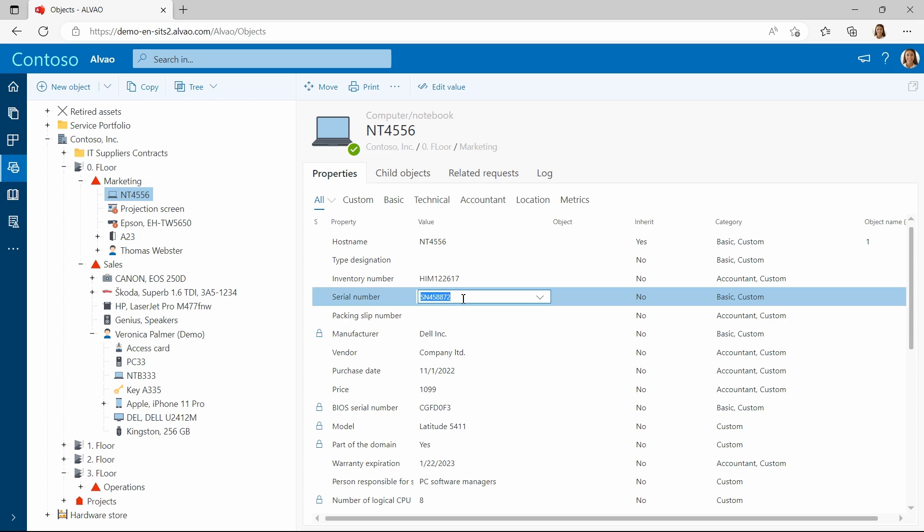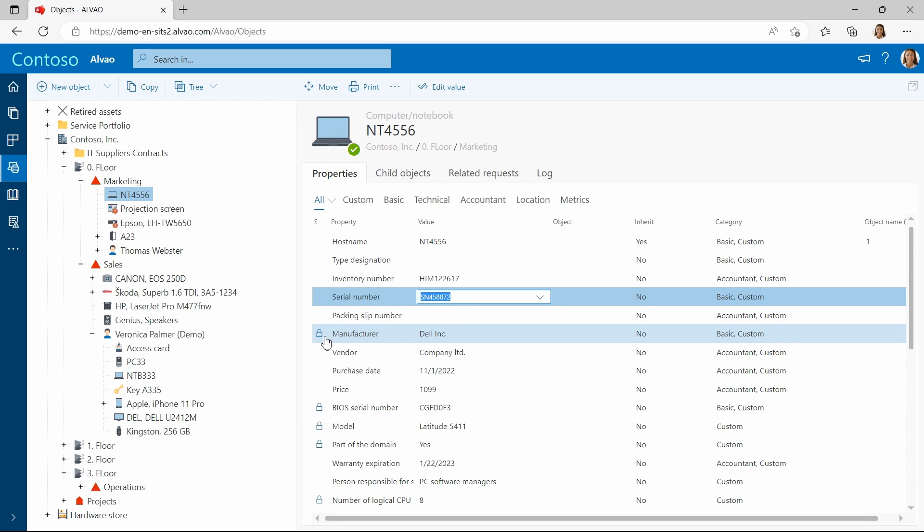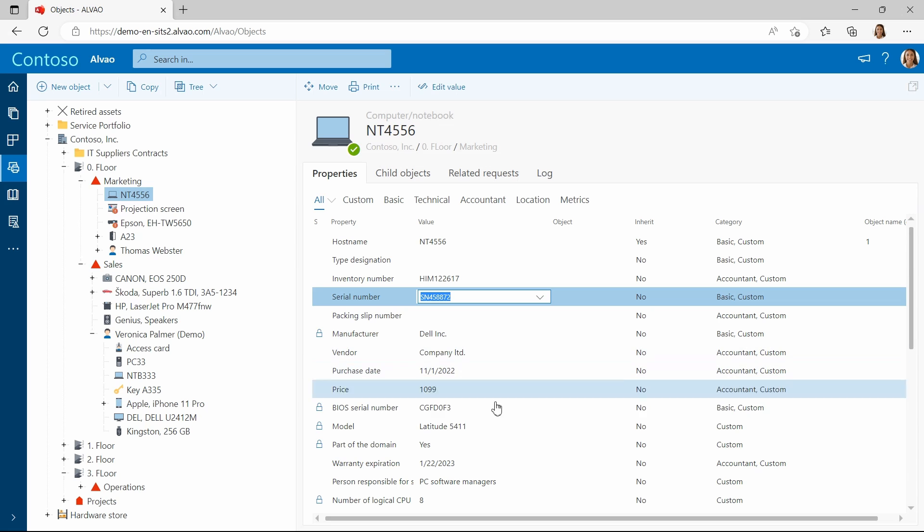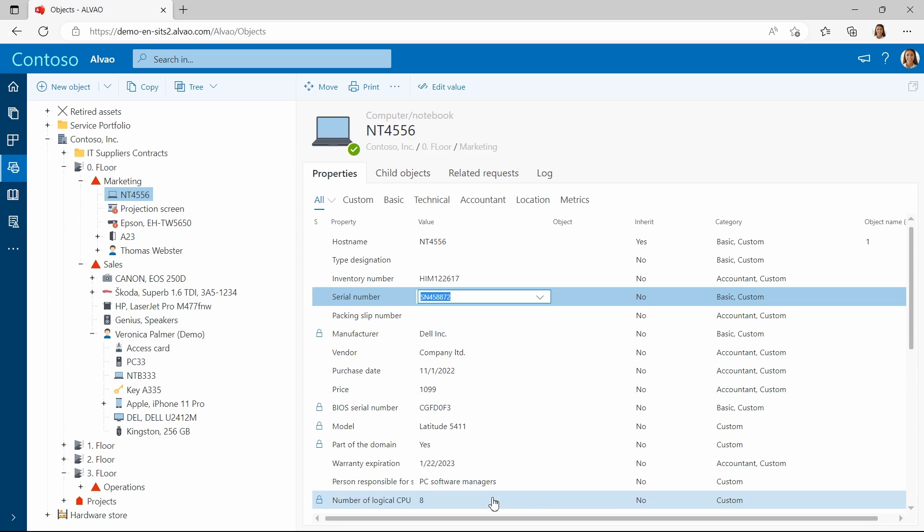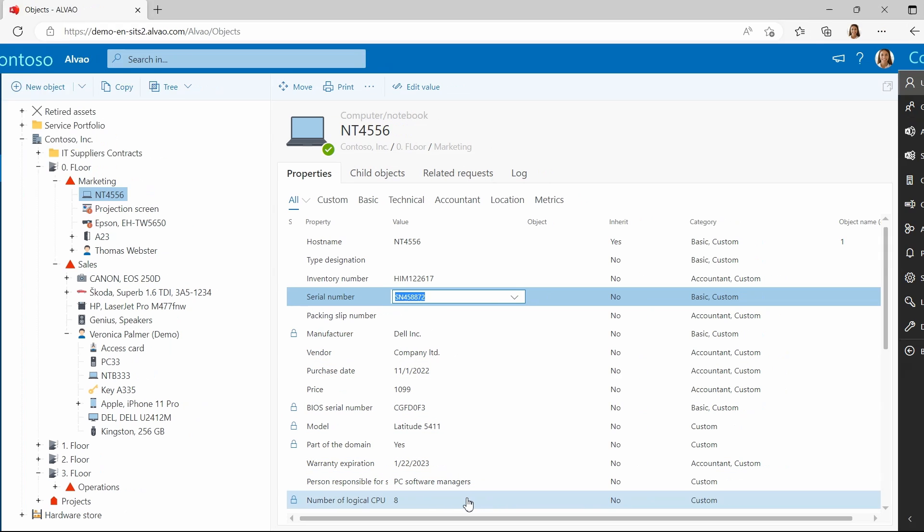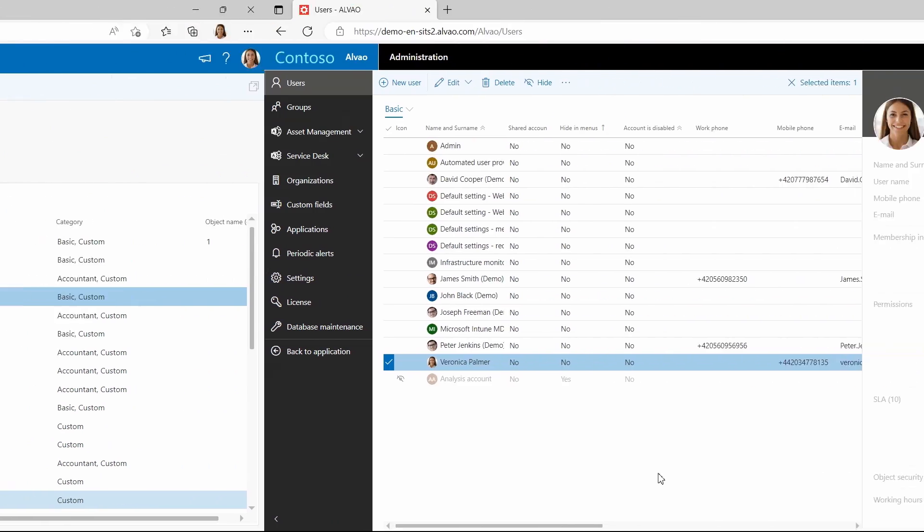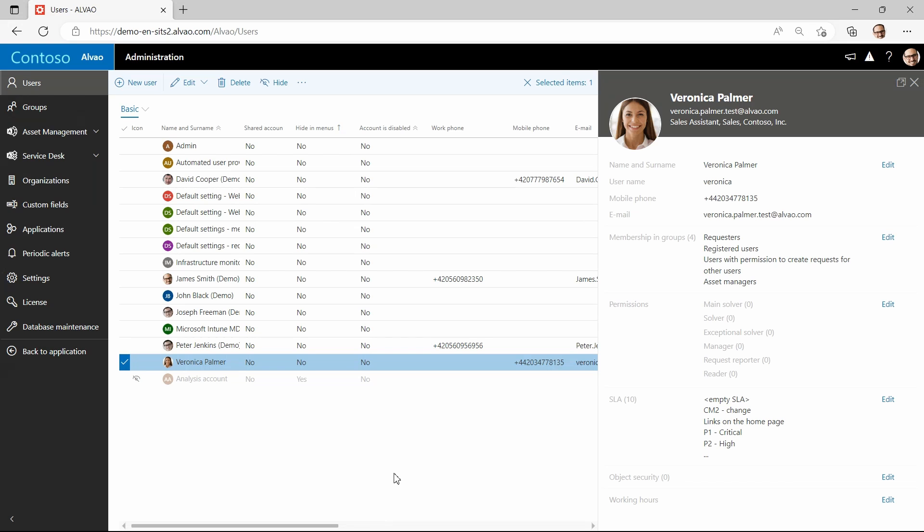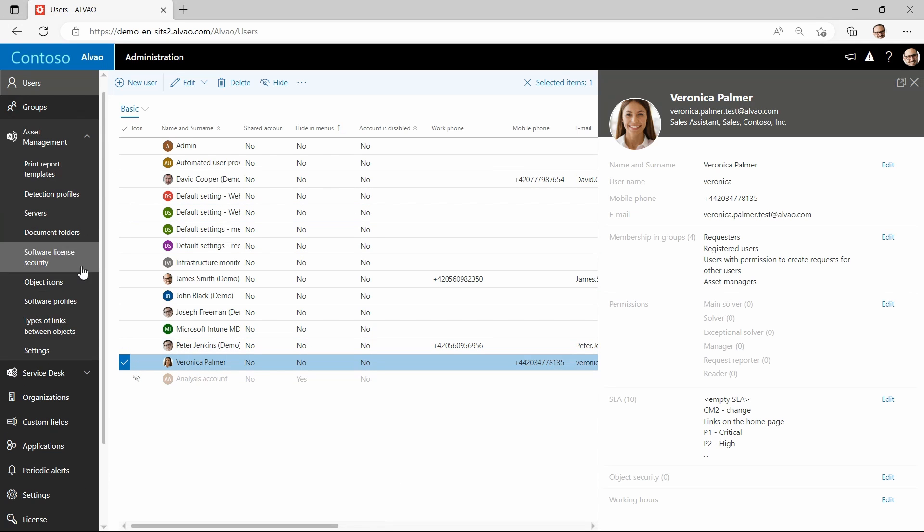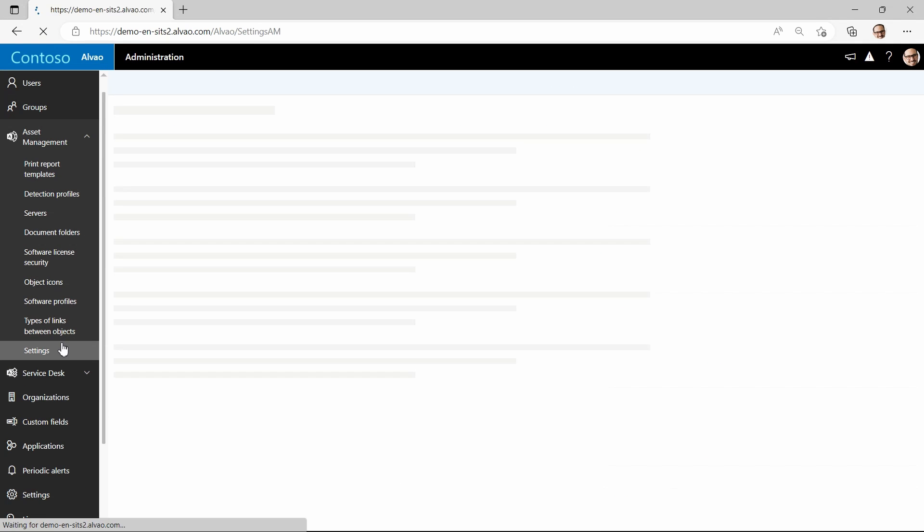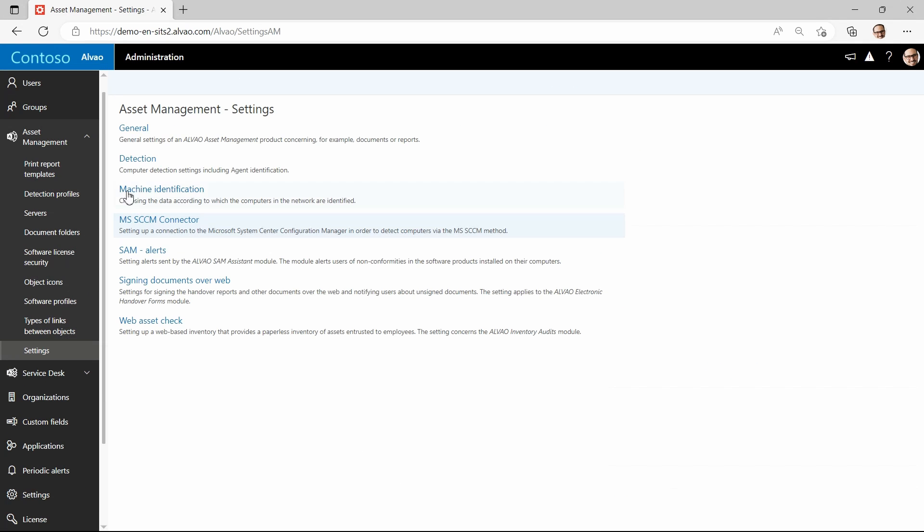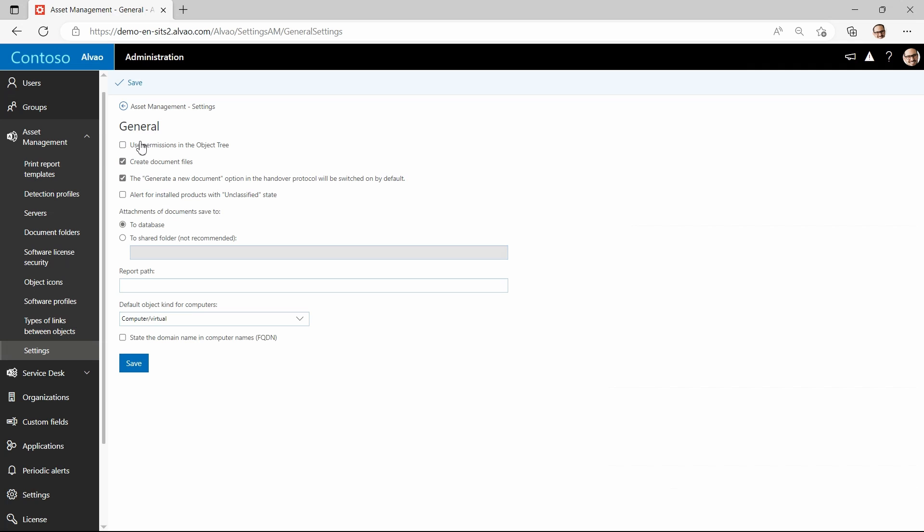She cannot change only attributes that are automatically loaded from the network. Let's say that this situation may not always be ideal and we want to change the permissions for Veronica so that she is only available to manage specific assets. First, I need to go to settings where I set a permission rule in the object tree that allows me to manage permissions within the object tree.